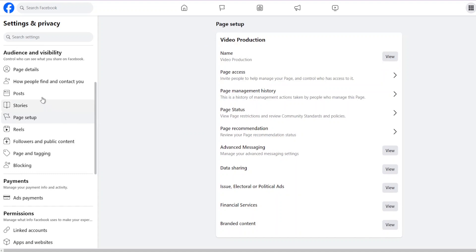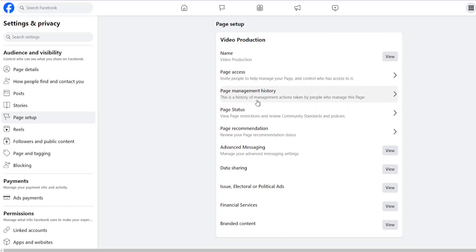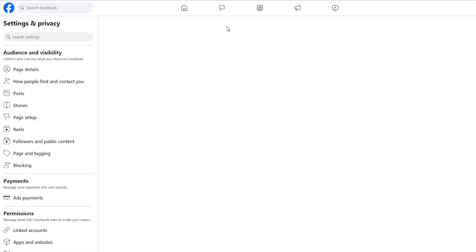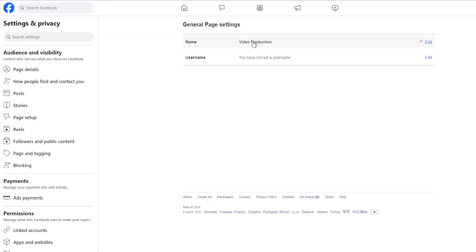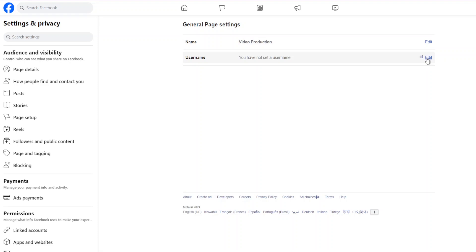Under the Page Setup tab, in Audience and Visibility, you can see your name, the people who have access, the page status, and whether the page is being recommended. Clicking 'View' for the page is where you can see your name and username. It's always recommended to have a username — go to General Settings to set your username there.